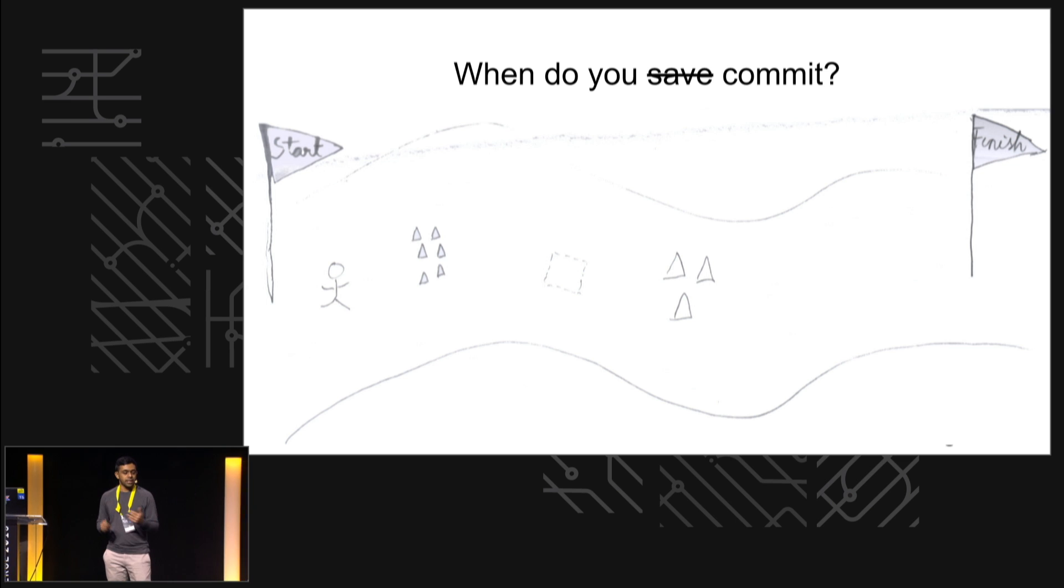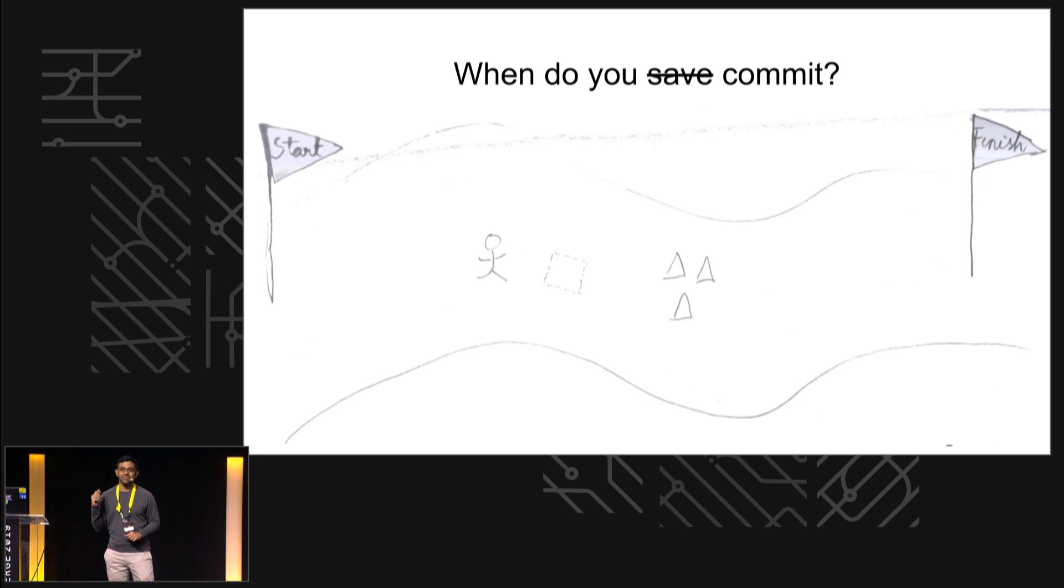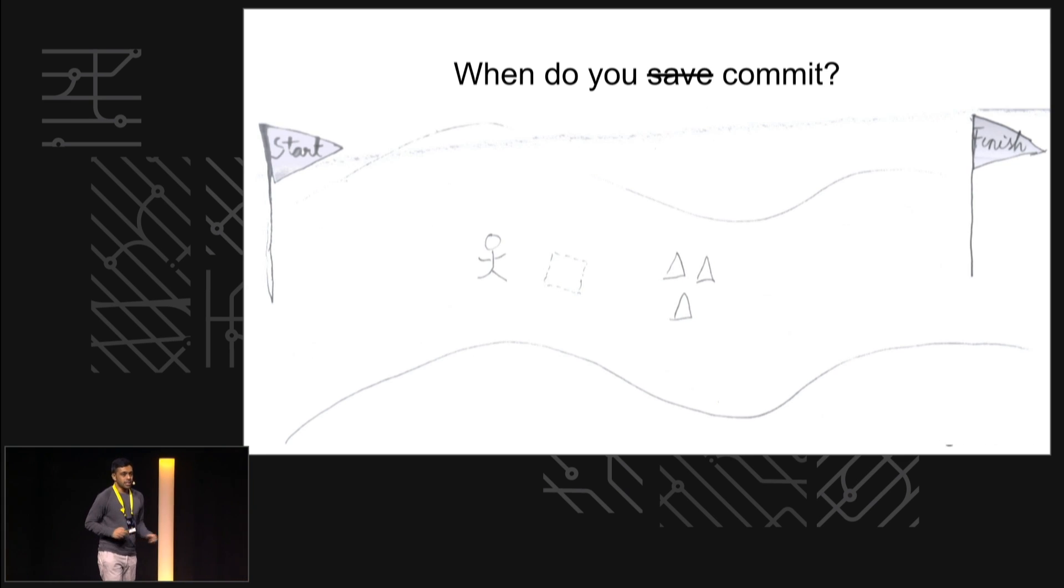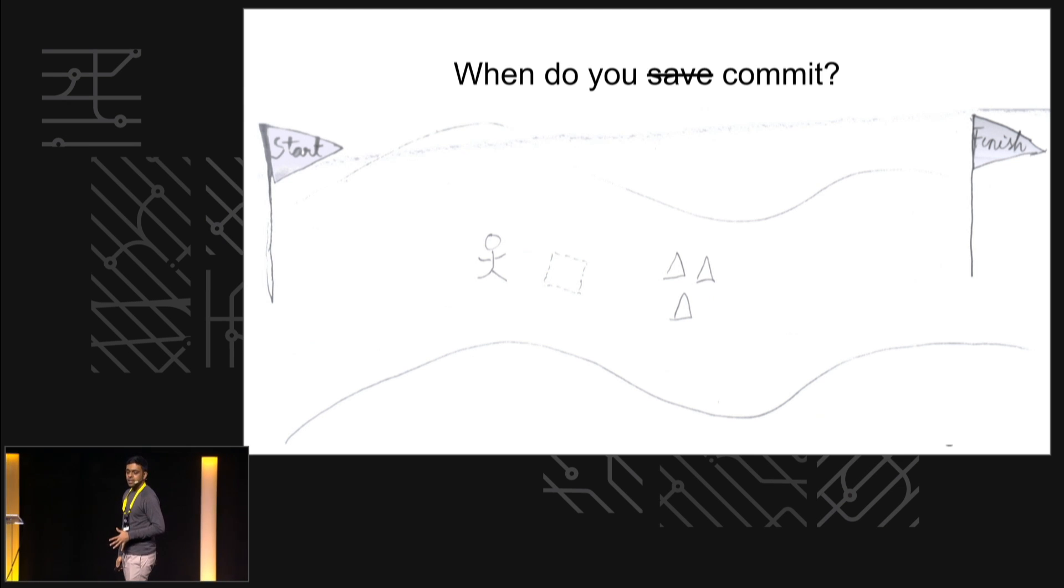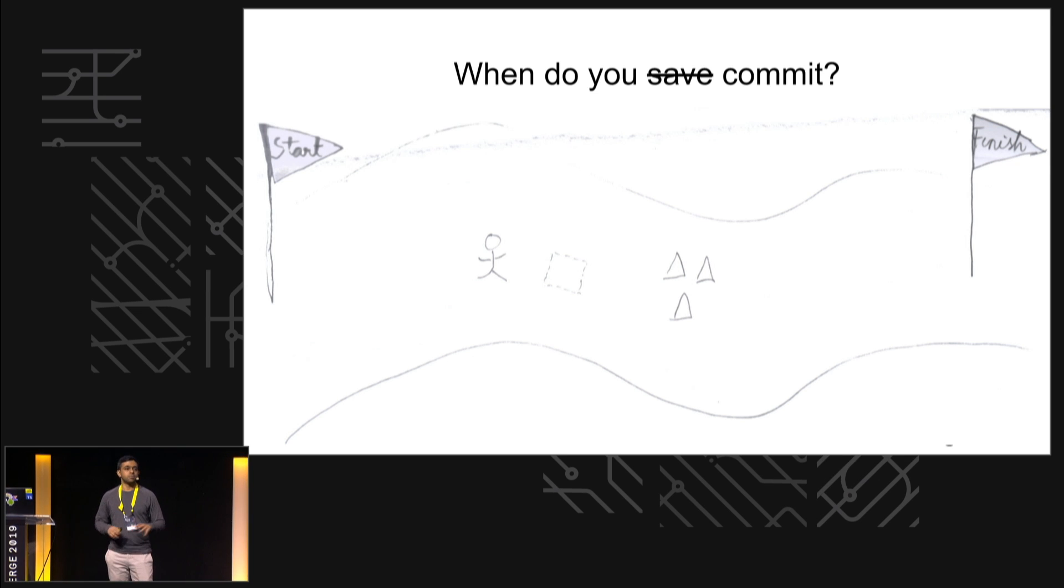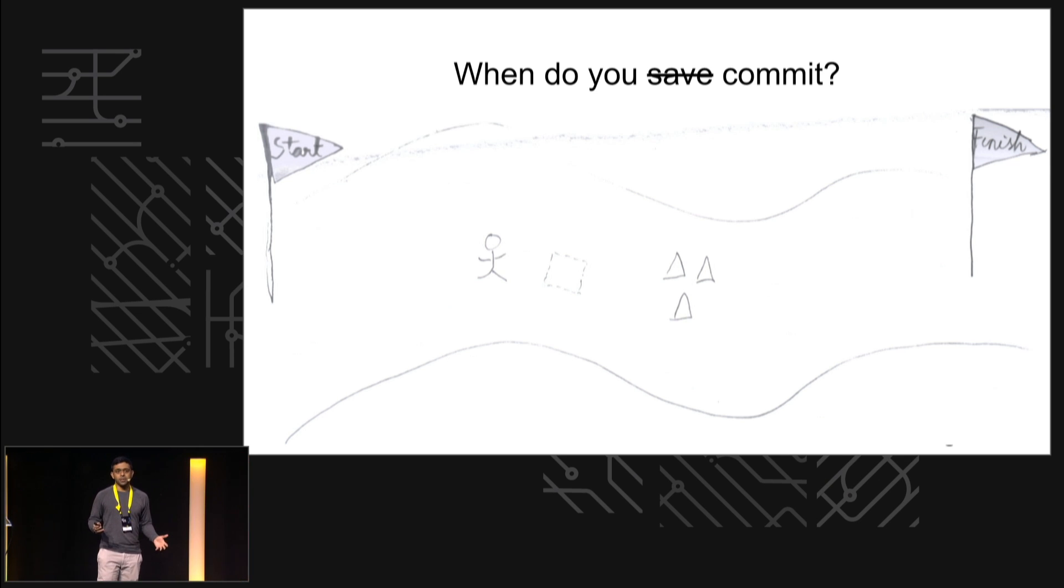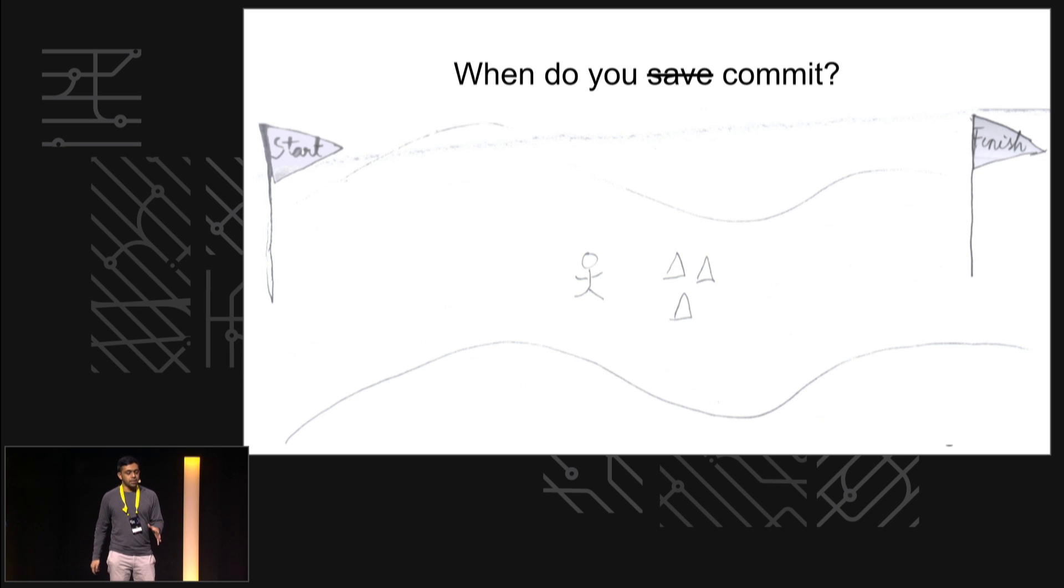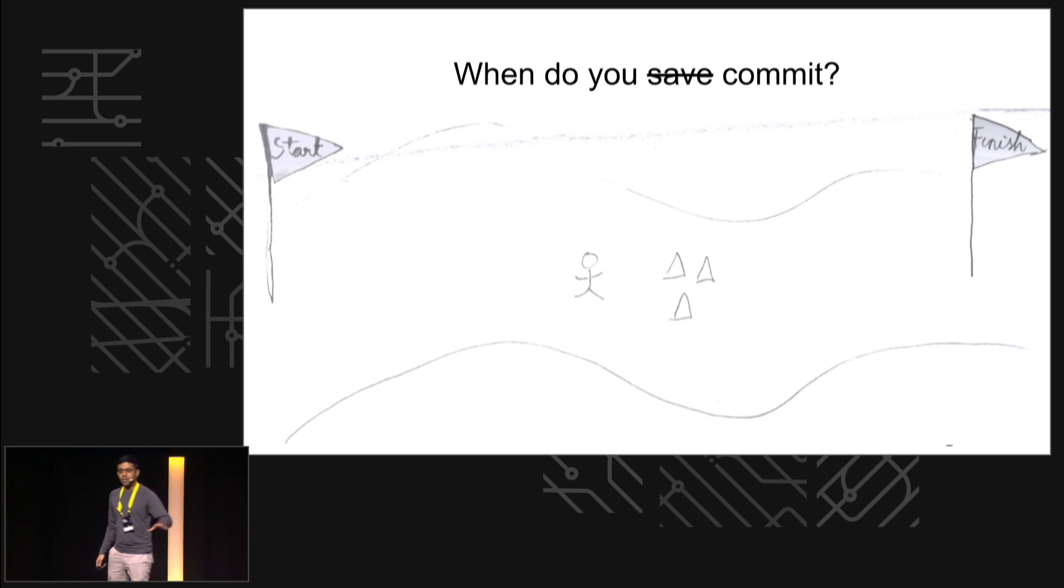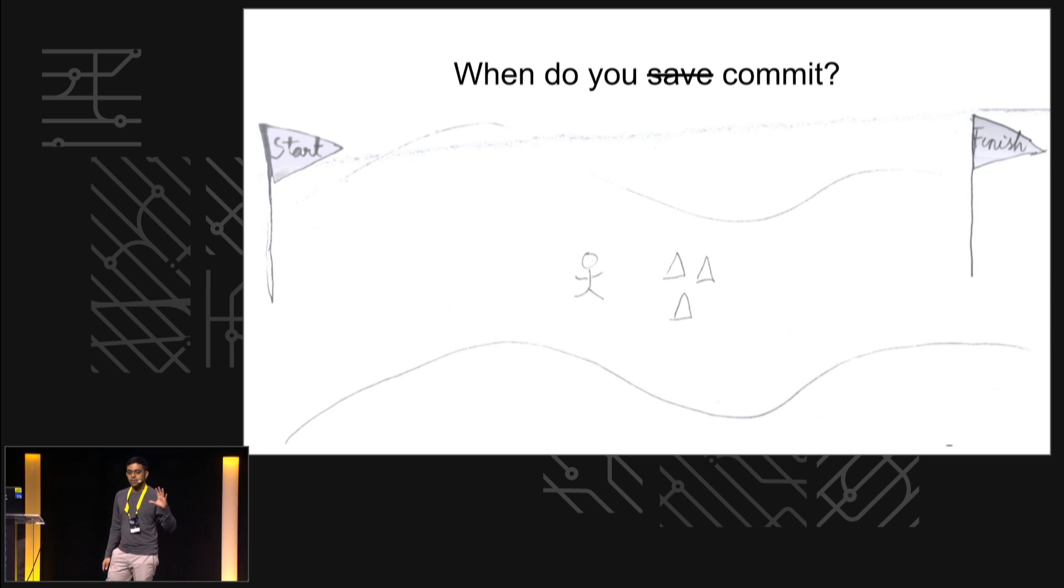Then you decide to explore down this random path to figure out what is the best way to do these features. You go down that path, you find some things that work, you find some things that don't. Whatever doesn't work you throw away, and whatever works you commit. Then you finally begin work on the features themselves, and you commit all through, and you're on your way. You've just completed all of this - it's all saved.